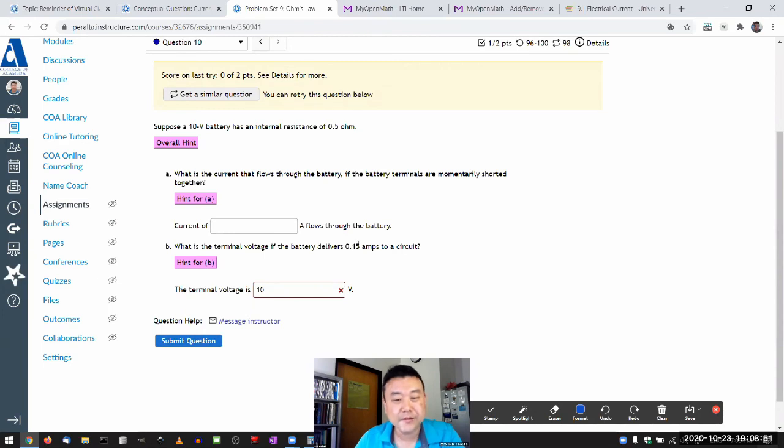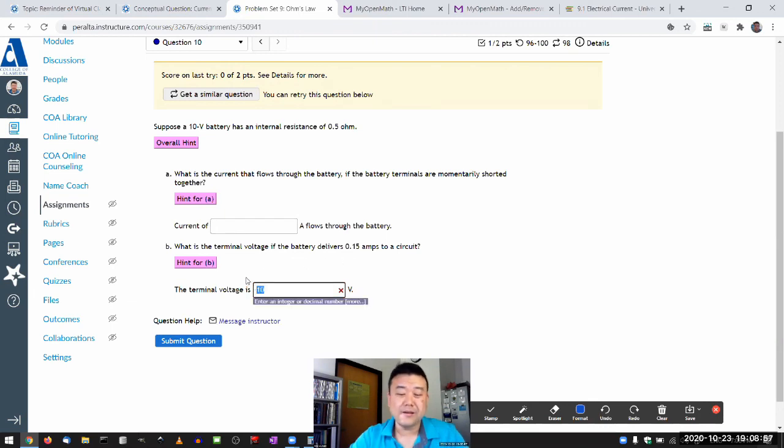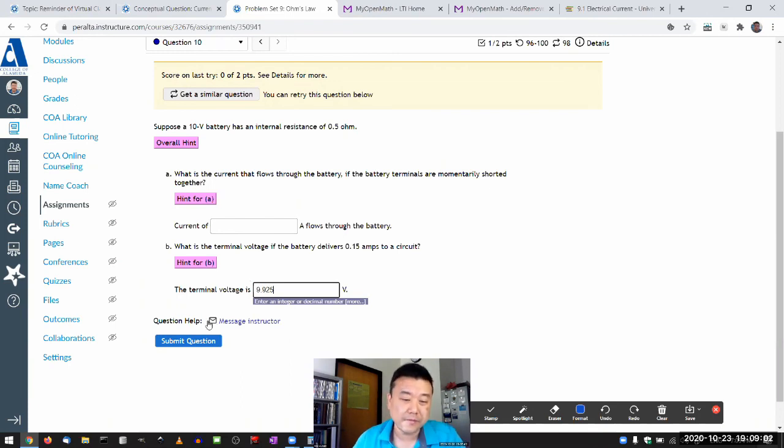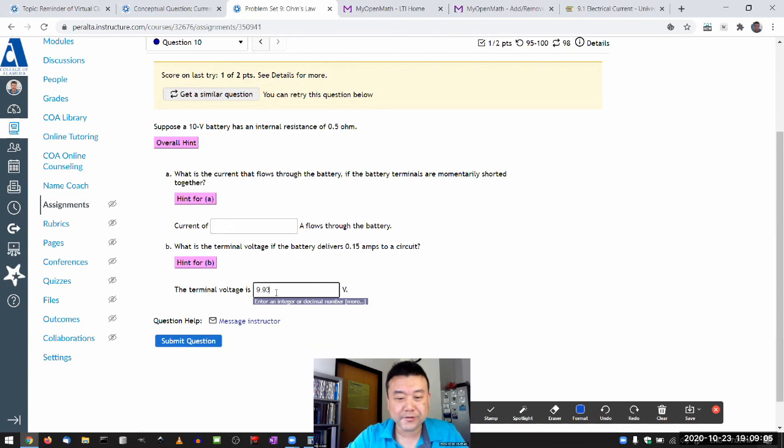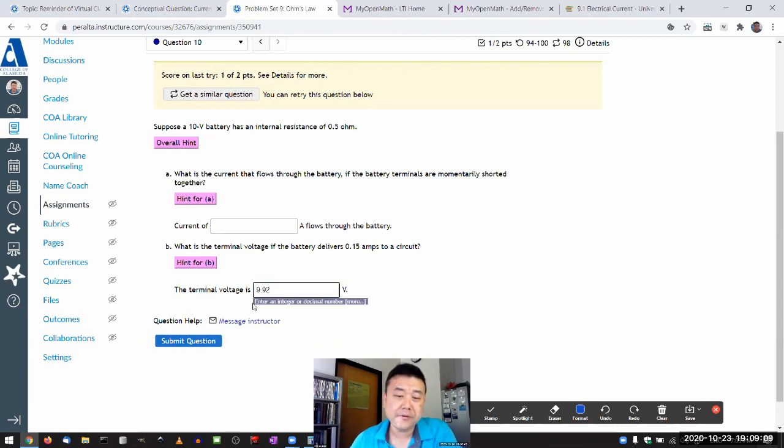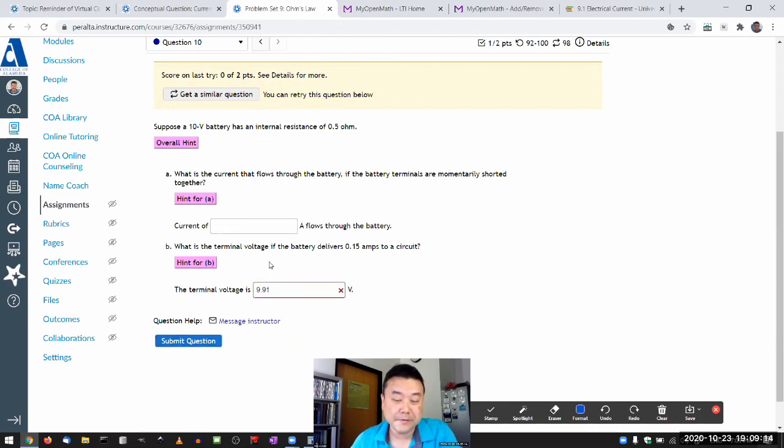So, so half of 0.15, 0.075. So it has to be 9.9, 0.075. So 2.5. And, you know, it's still have some tolerance. Like you can put in 9.93. And I think you can even put in 9.92. But you shouldn't be able to do 9.91.